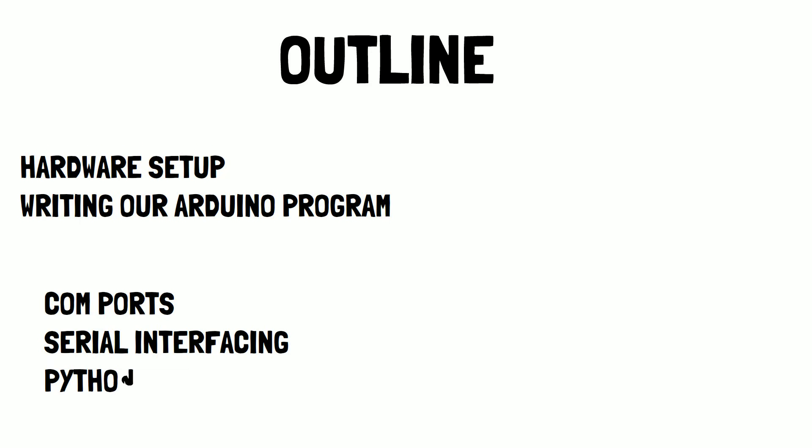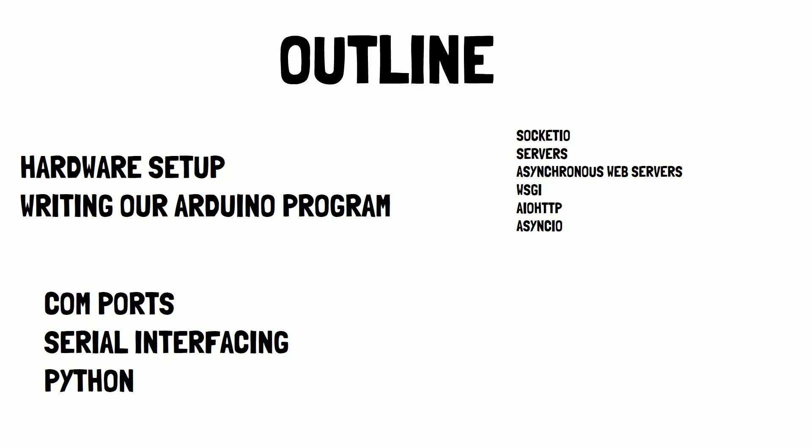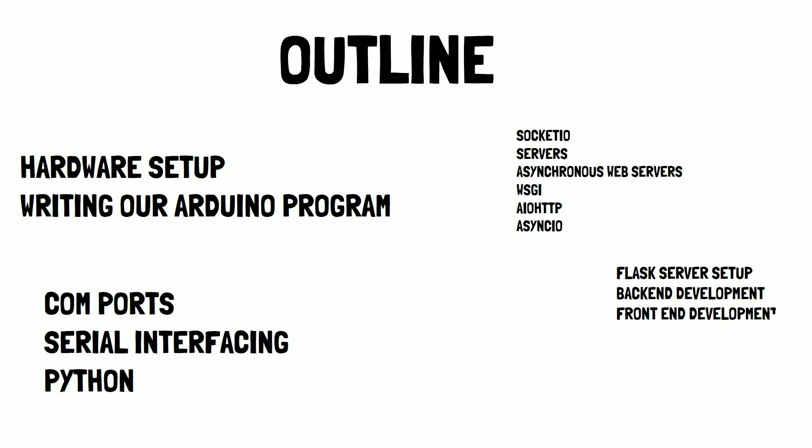We'll also learn about using socket servers, socket.io, and setting up a server on our device that we'll be using to connect to a Flask server. We'll then learn how to write code for this Flask server, writing both the backend and frontend program. And we'll also learn how to style our webpage using tools like Bootstrap and CSS.